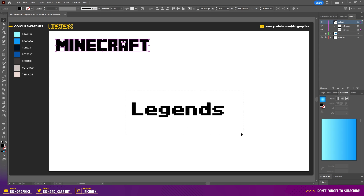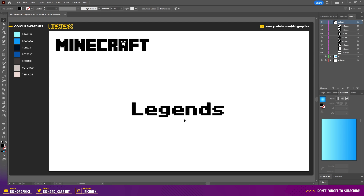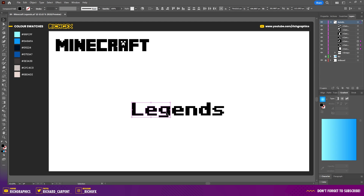Once you've converted the Legends text to an outline, make sure it's selected, then go to Object > Ungroup so we can work on each individual character separately. The Legends text starts from the center and gets bigger as it goes out, so we're going to manipulate some of the individual characters to give it that Legends look.